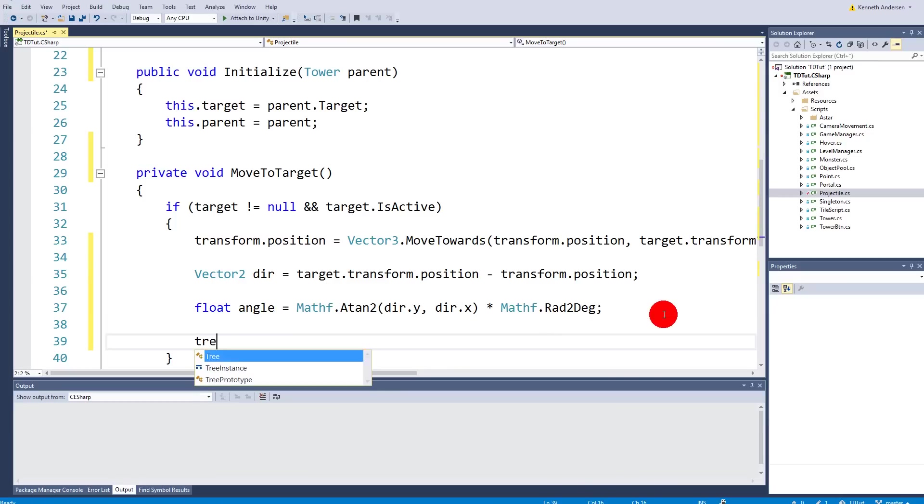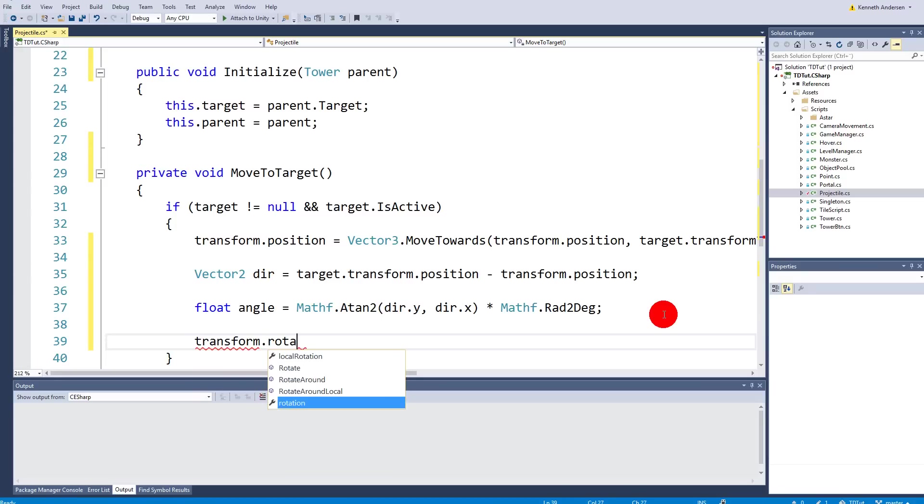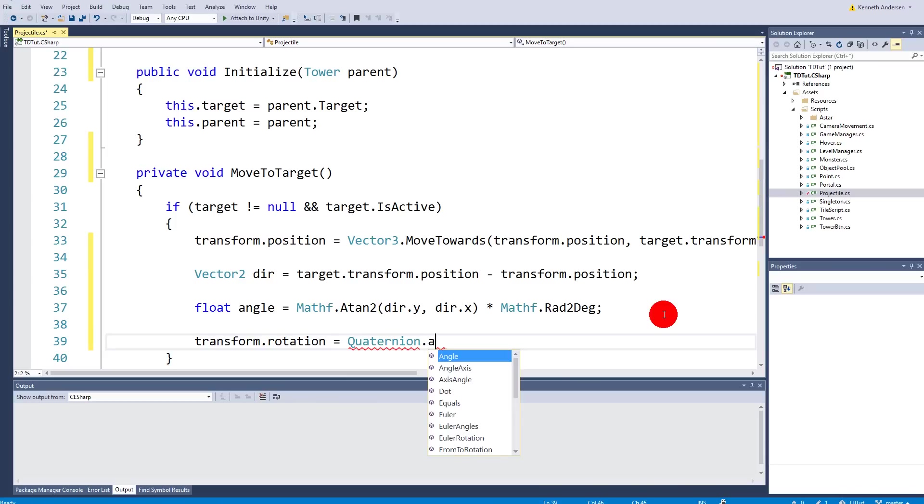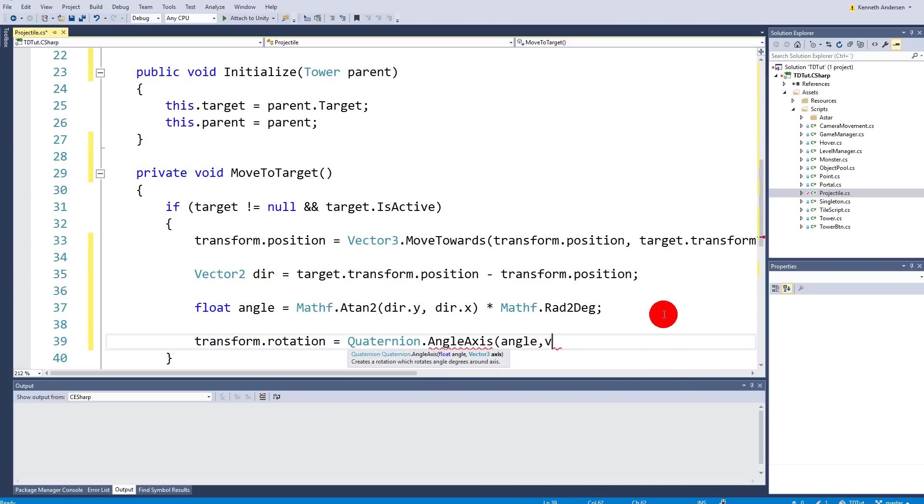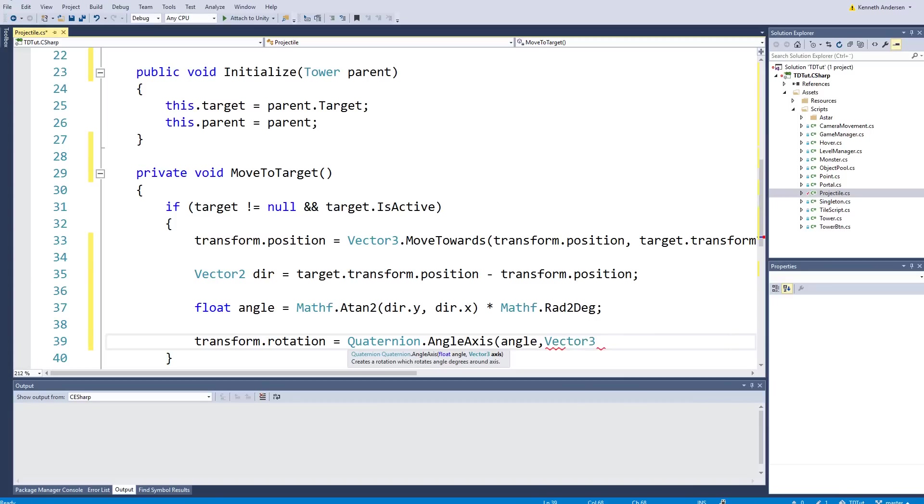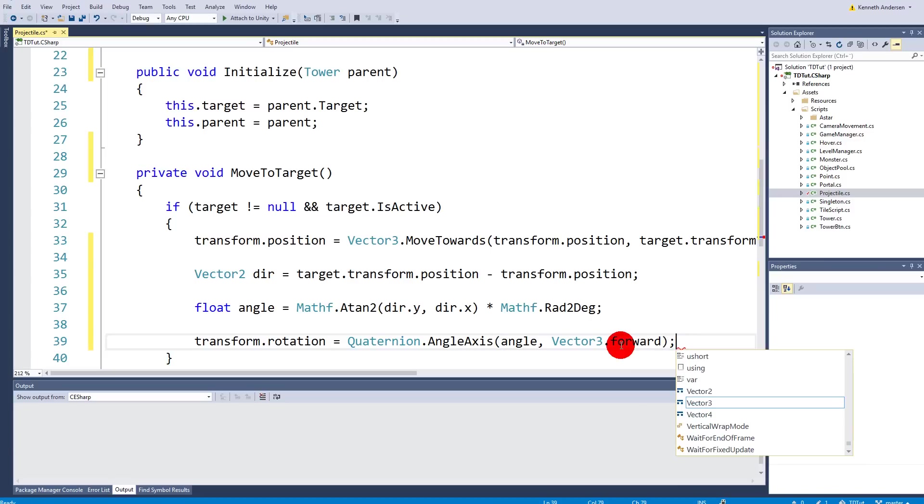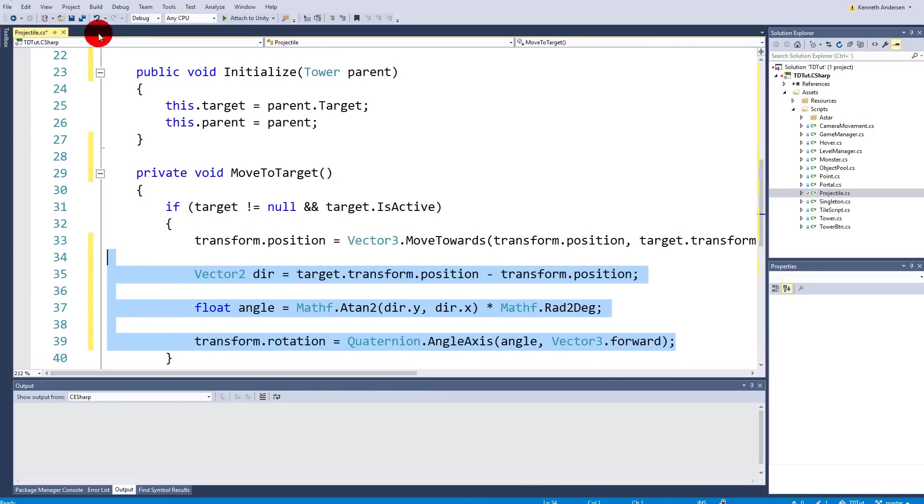And then we can say transform.rotation is equal to quaternion.angleAxis. Then we can say we have our angle we just calculated and our vector3.forward because we need to turn it that right way. So basically this code here should actually rotate our projectile in the right direction.